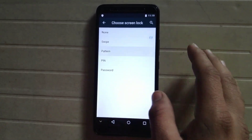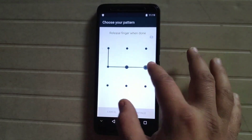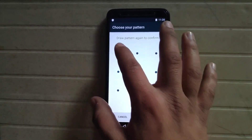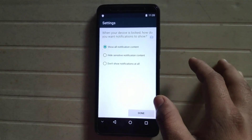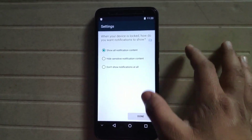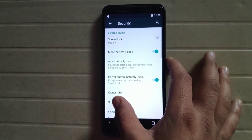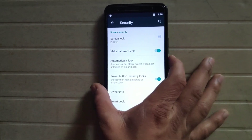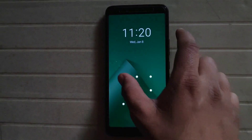We can also choose a pattern lock for security. I'm just unlocking the phone to demonstrate.